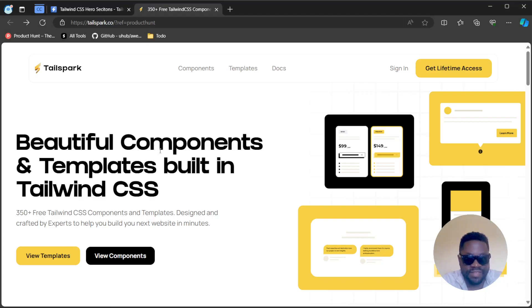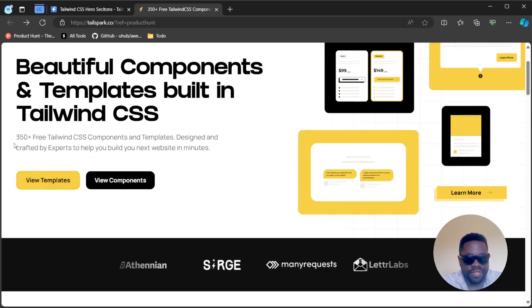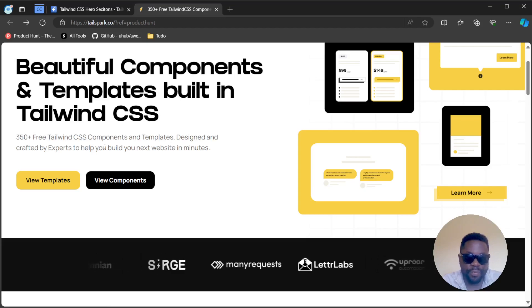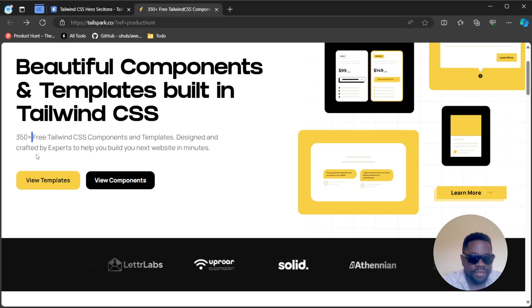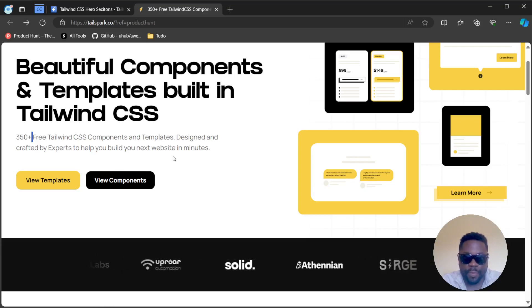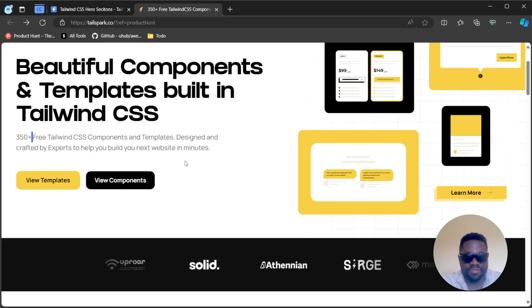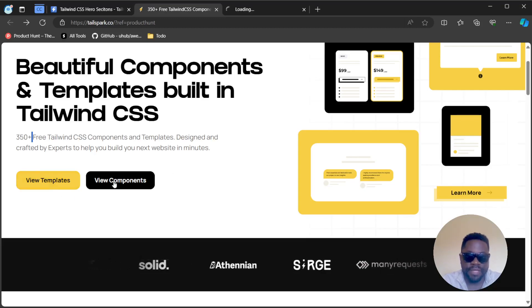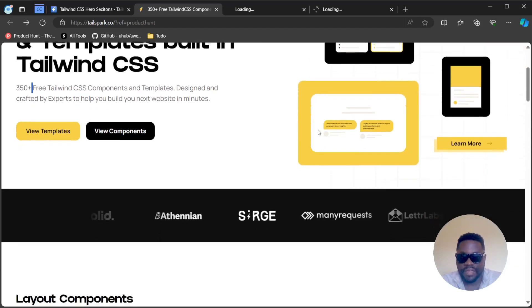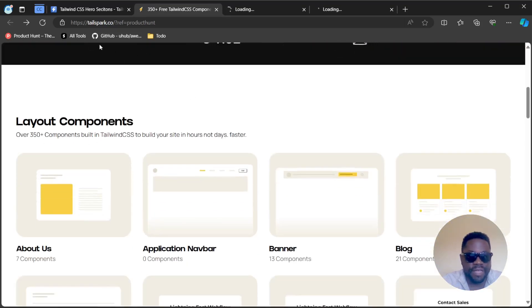Let's check out the website and see what it has to offer. Straight away it tells you it has over 353 Tailwind CSS components and templates. They are free, designed and created by experts to help you build the next website in minutes. We're going to check out the templates and the components.